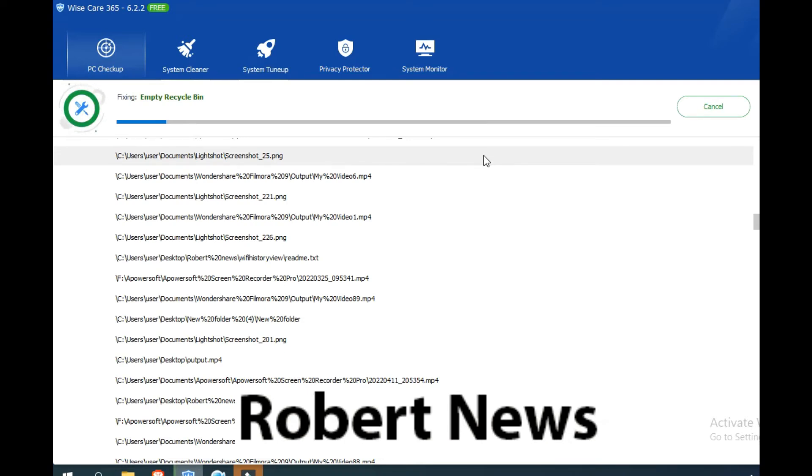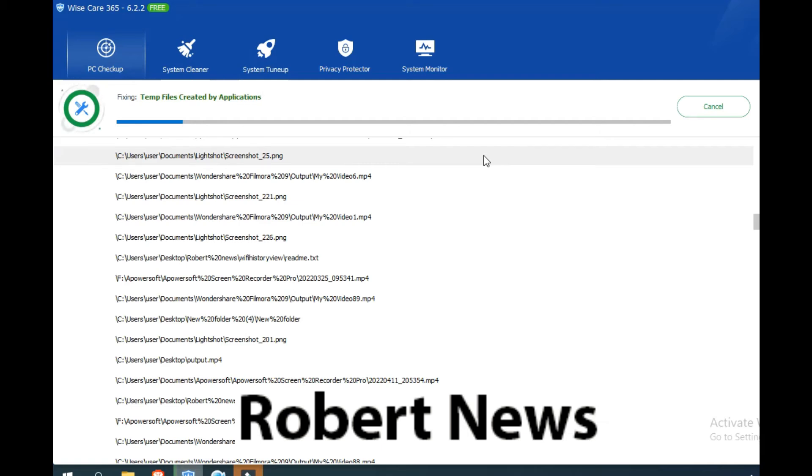While running, a dialog appears asking if you'd like to close Edge, otherwise cache and cookies cannot be cleaned. Press yes or no. I'm clicking no. It will show the results for invalid file extension information and the scan has been completed.